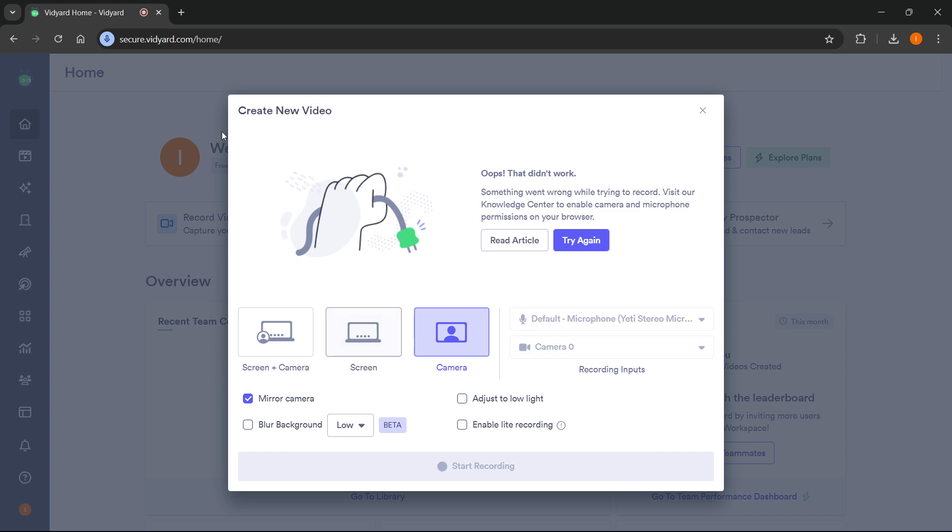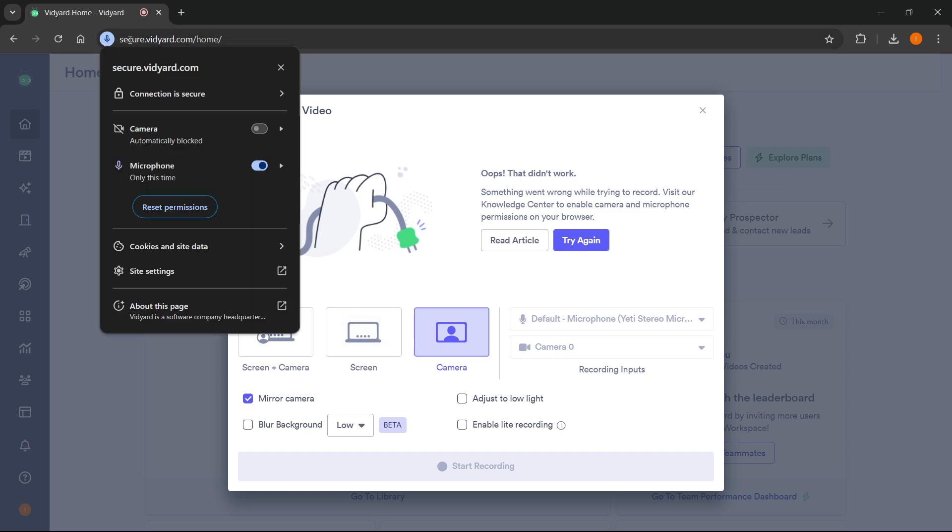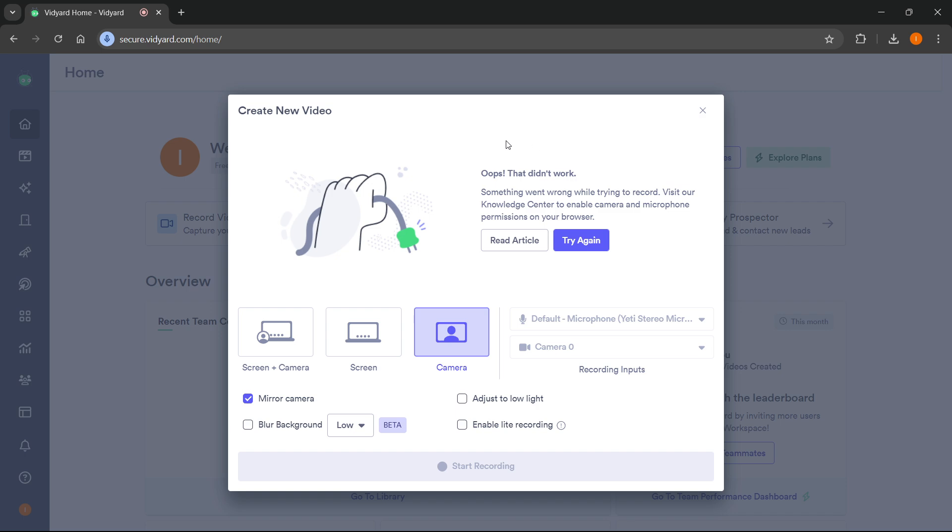After you do this, Vidyard is going to ask you, this pop-up box will appear, and it's going to ask you if you allow it to use your microphone and camera on this website. You then have to press allow and that's the first step done.